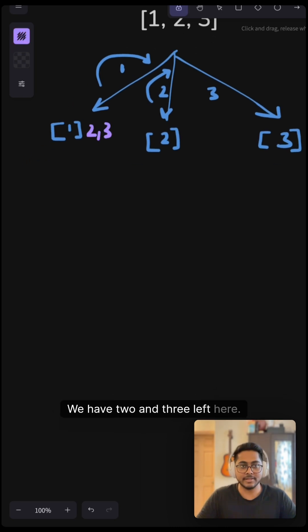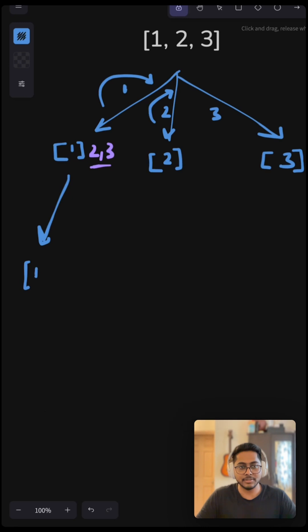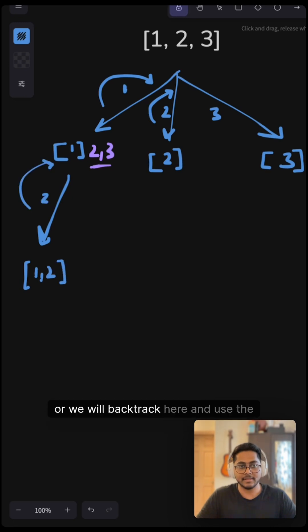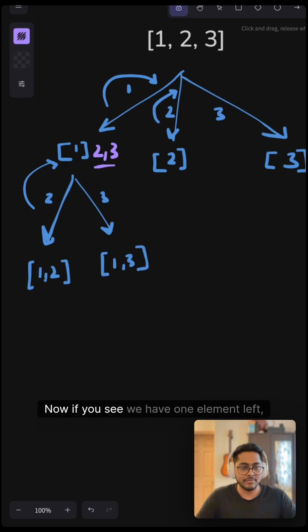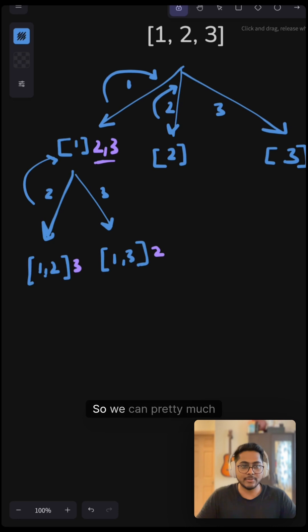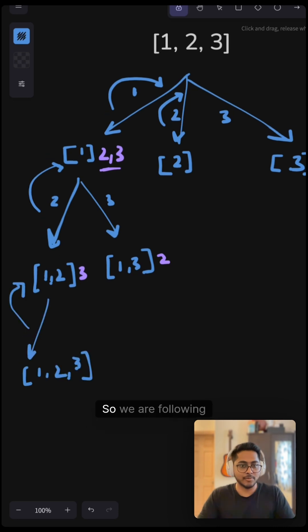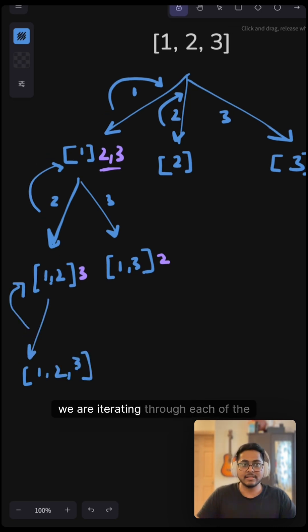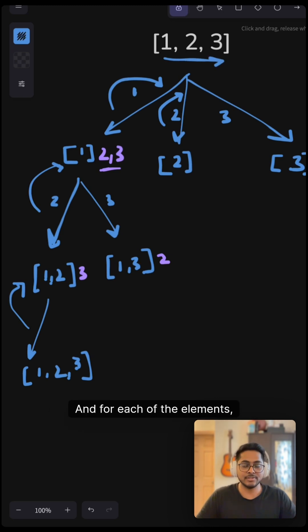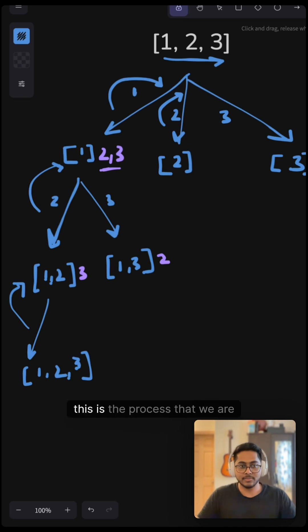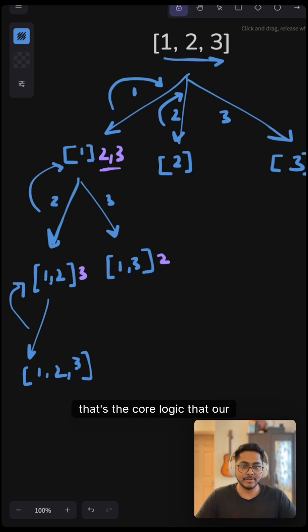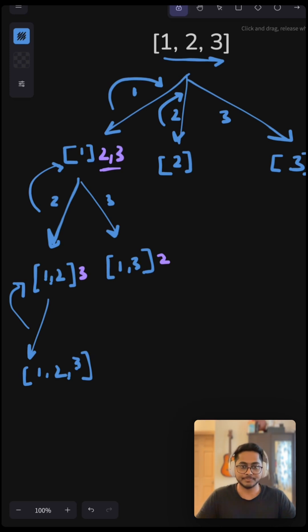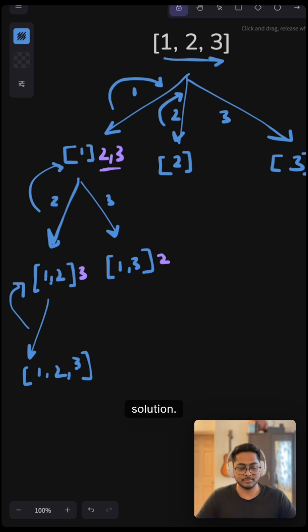We have 2 and 3 left here. Now we have option to either include this 2. So it will be 1, 2 or we will backtrack here and use the other element which is 3. Now if you see, we have one element left which is 3 here and 2 here. So we can pretty much add 3. So we are following a pattern here which is we are iterating through each of the elements here and for each of the elements, we are adding one character and then going back and adding another character. And this is the process that we are repeating for pretty much every character in the list. That's the core logic that our backtracking helper function will follow.